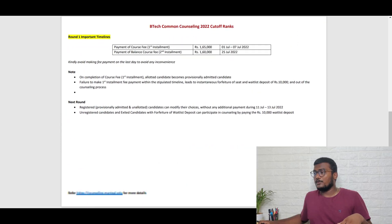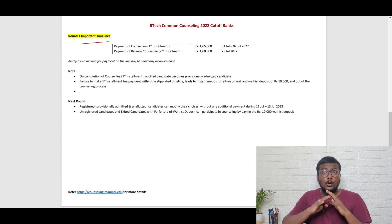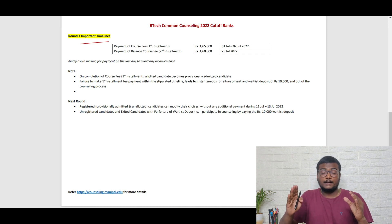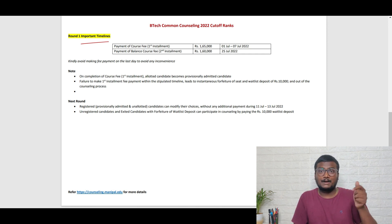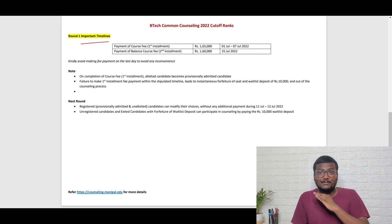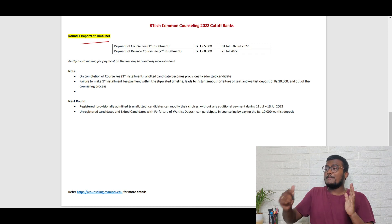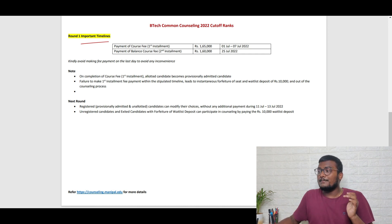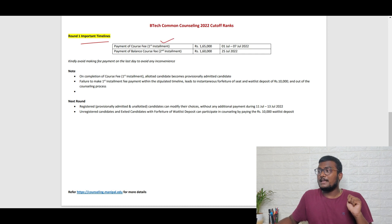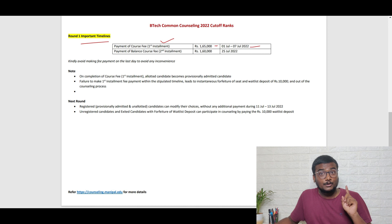If you see here, these are the important timelines. Whoever got allotment, that 10,000 will be considered into your fees, so don't worry about the 10,000 you paid during registration. The main thing is there will be two installments. The first installment will be 1,65,000 which you need to pay before 7th of July.